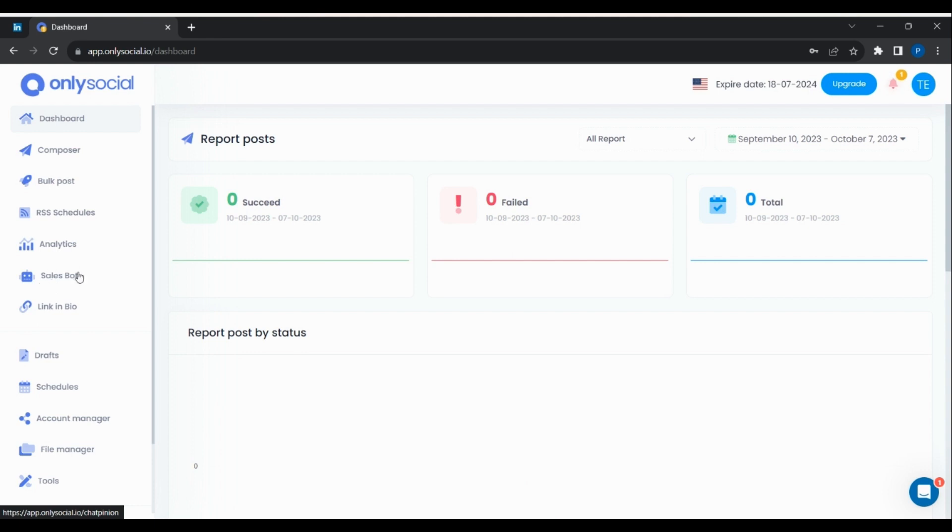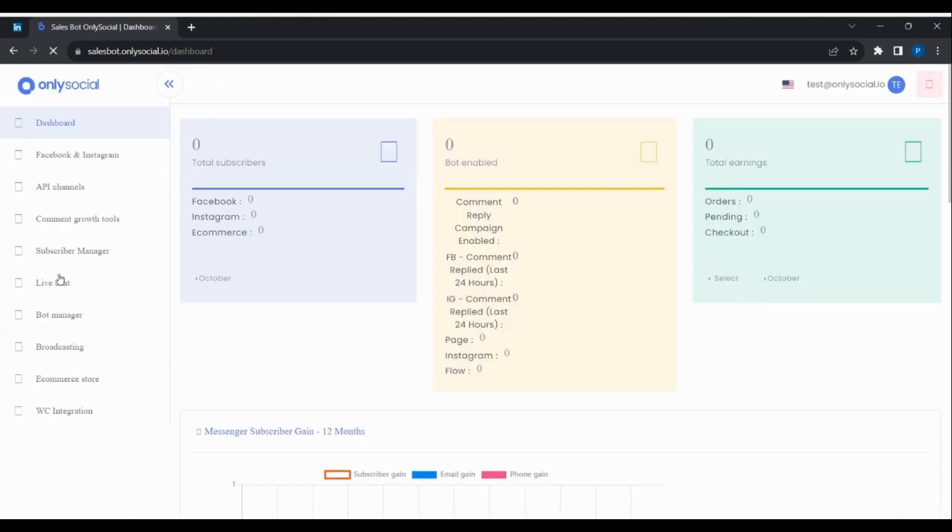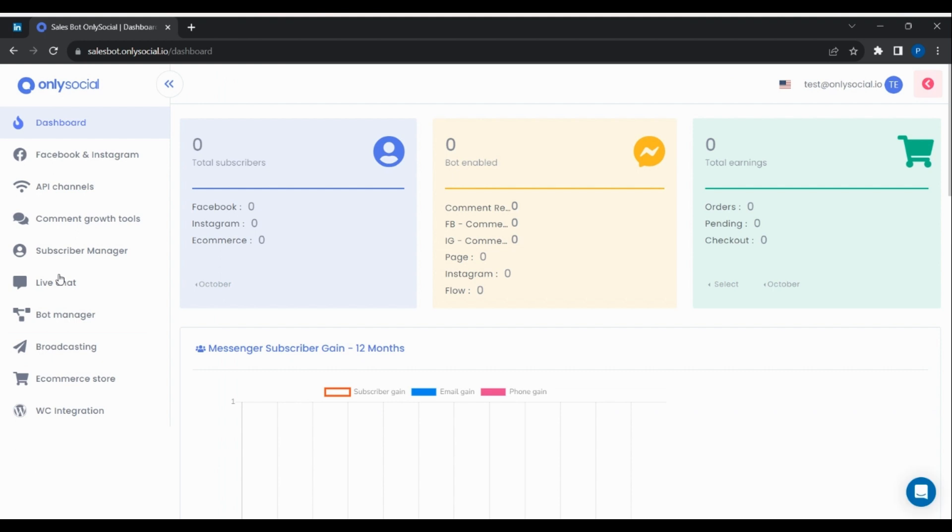After login, click on SalesBot from the main menu. On the SalesBot dashboard, click on Facebook and Instagram from the menu to import your account.